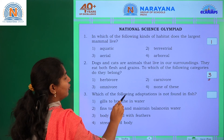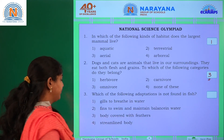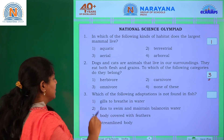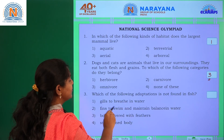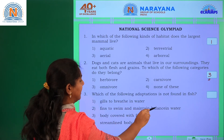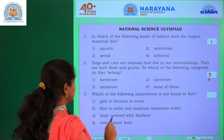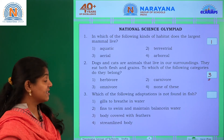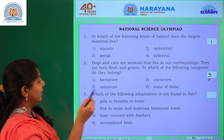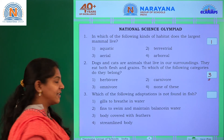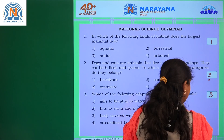Which of the following adaptations is not found in fish? Options are: gills to breathe in water, fins to swim and maintain balance in water, body covered with feathers, or streamlined body. Body covered with feathers is not found in fish — so that is the correct answer.